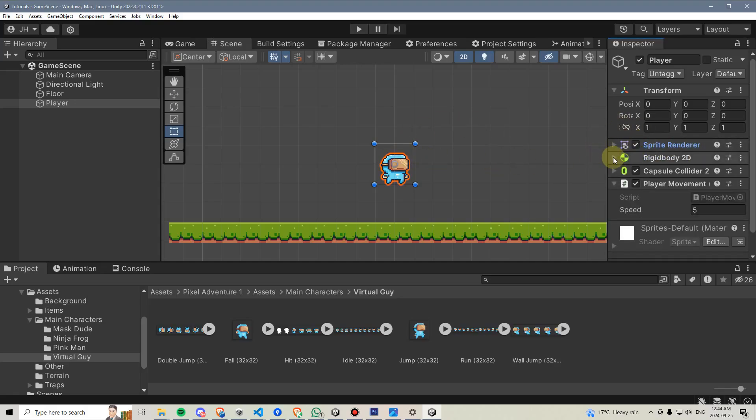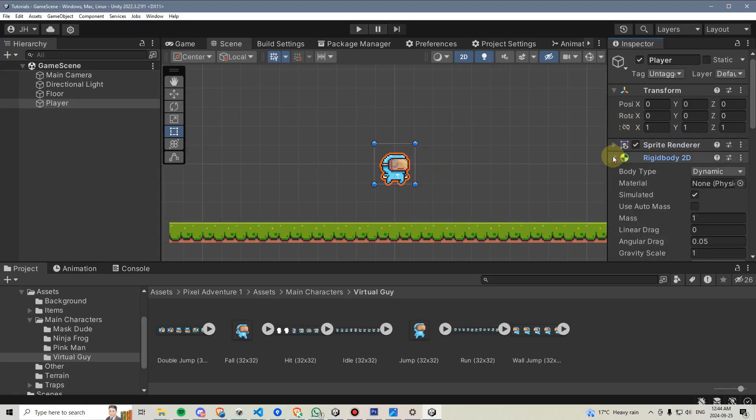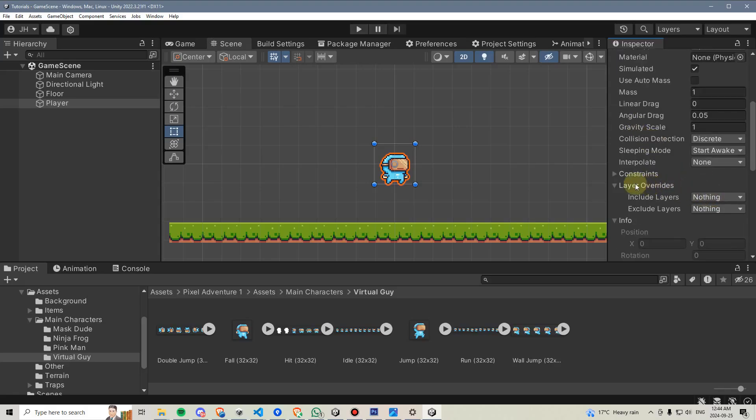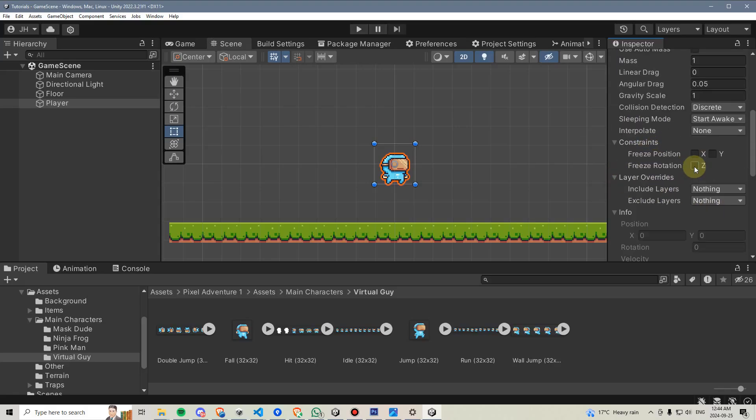To fix this flipping issue, we're going to access the rigid body, scroll down into the rigid body, go to constraints, and we're going to freeze the player's Z rotation just to make sure that the player cannot flip over on his side.